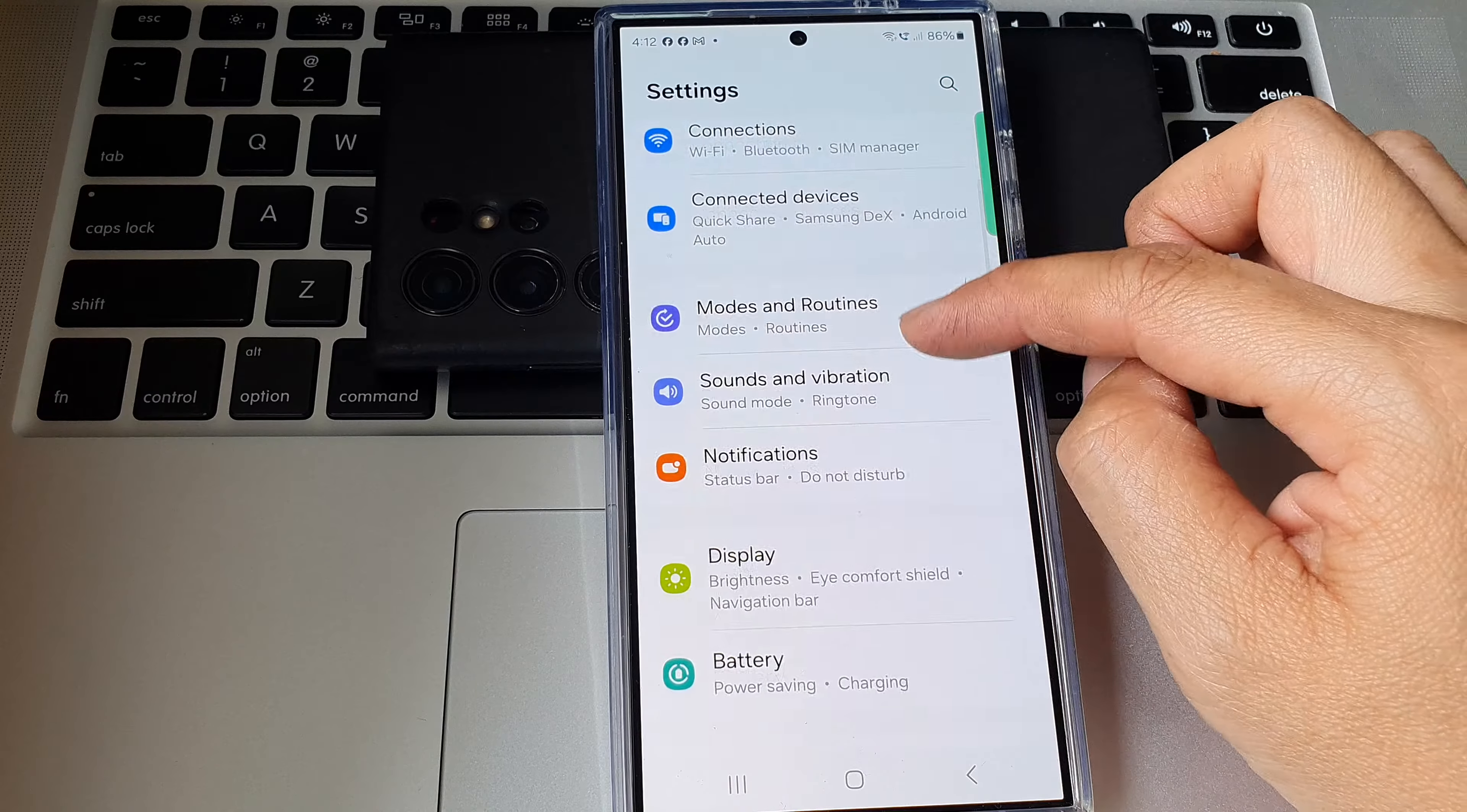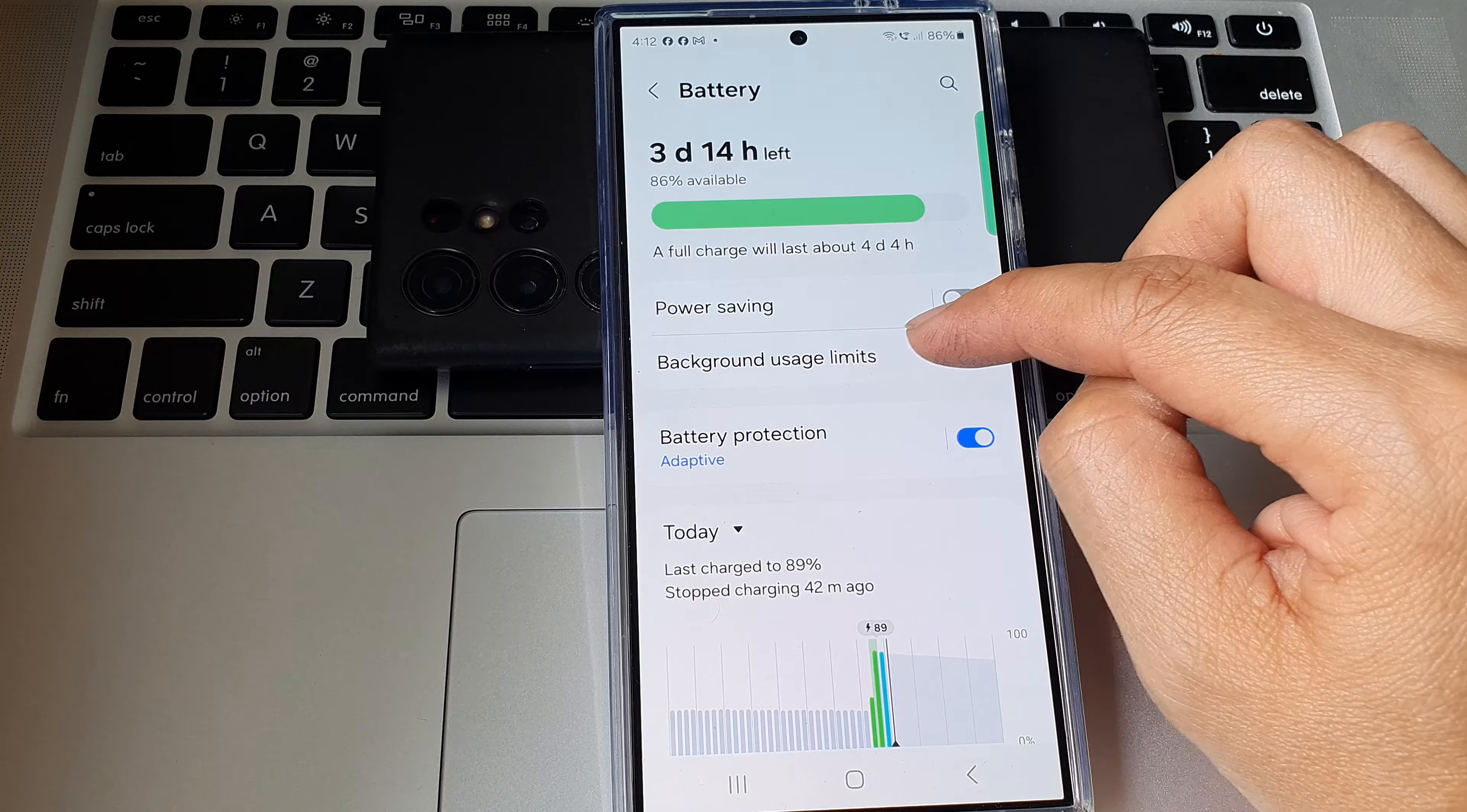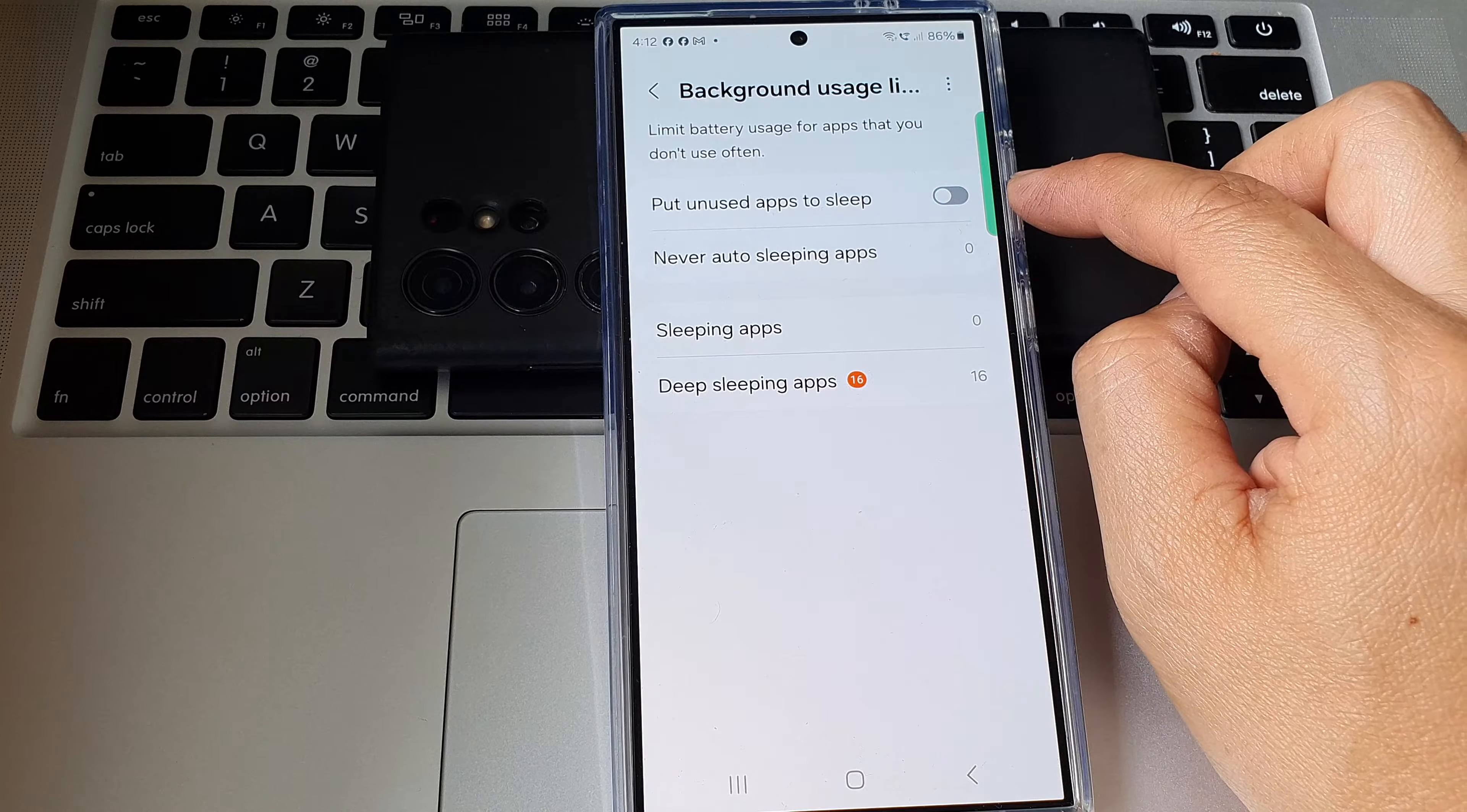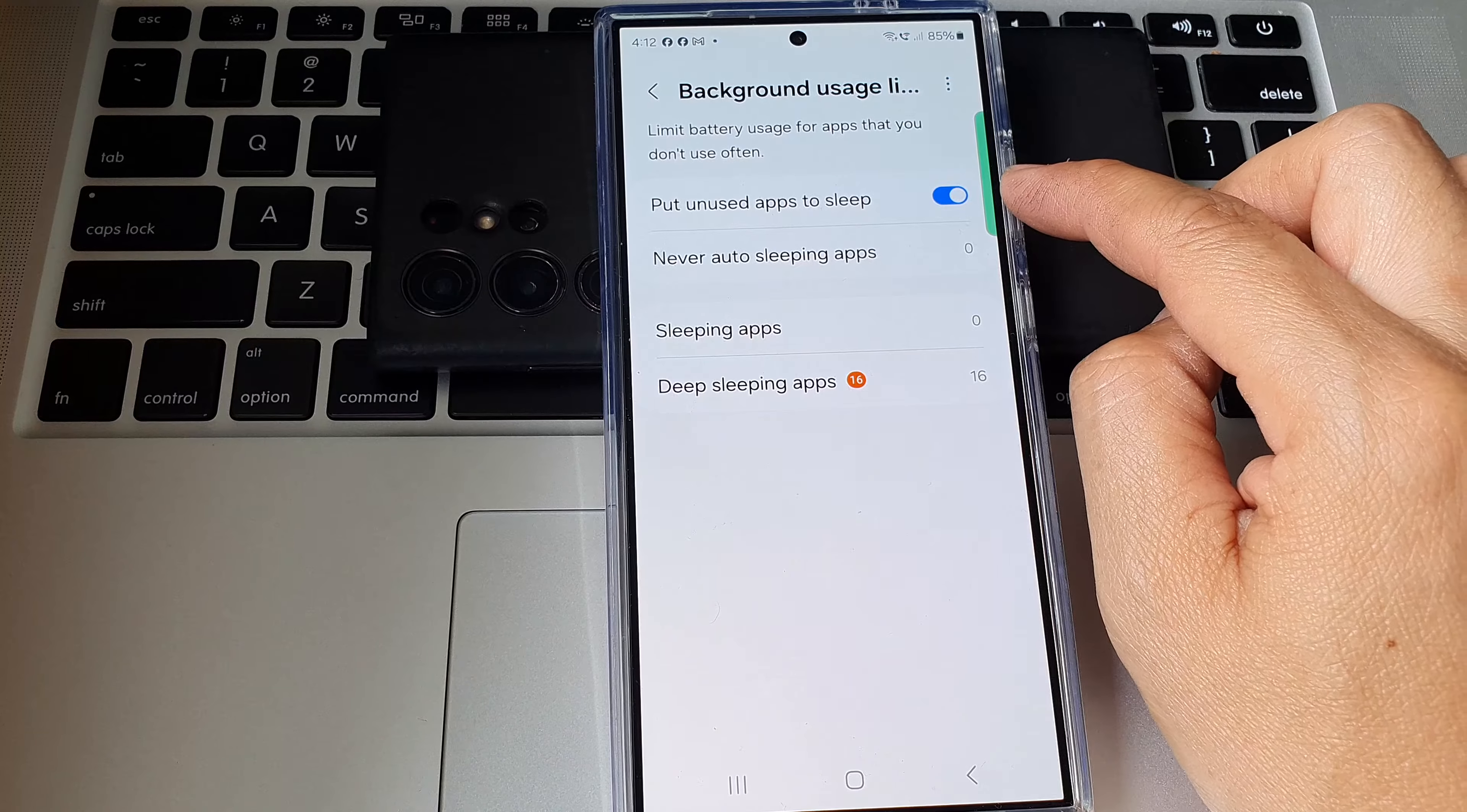Next, in the settings page, scroll down and then tap on Battery. Then tap on Background usage limits. From here, tap on Put unused apps to sleep. Tap on the toggle button to switch it off or turn on put unused apps to sleep.